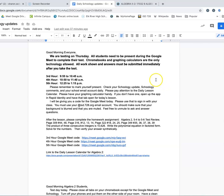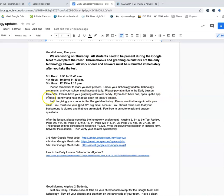You all know by now that all of the answers are on Schoology, so just writing answers down does not earn you points. Make sure that you're showing all of your work. Pay attention to the daily lesson calendar. Have a graphing calculator handy — if you don't have one, use Rapid Identity and keep that graphing calculator tab open.